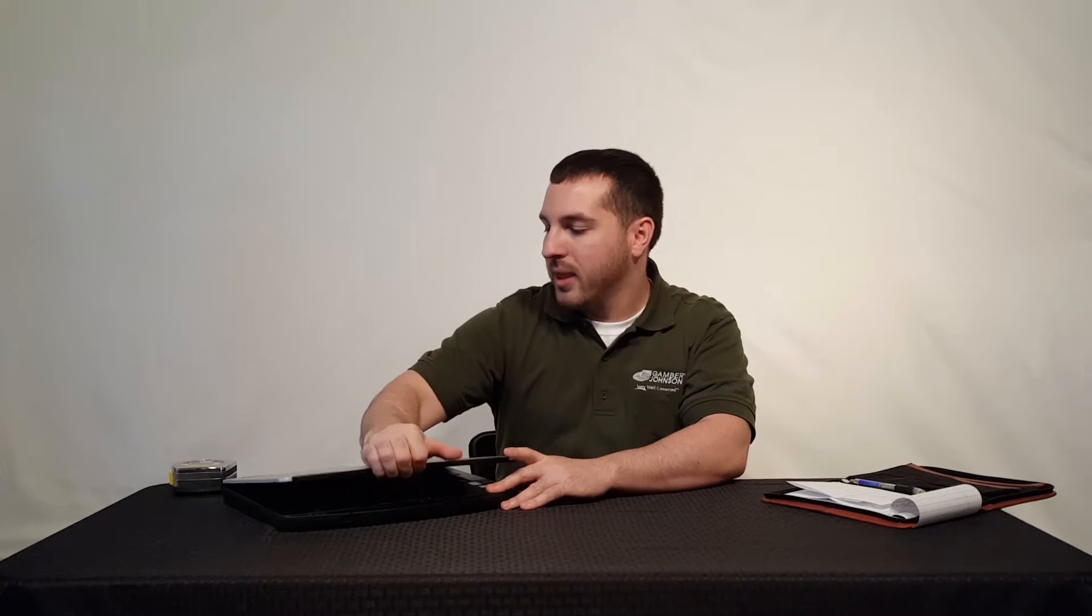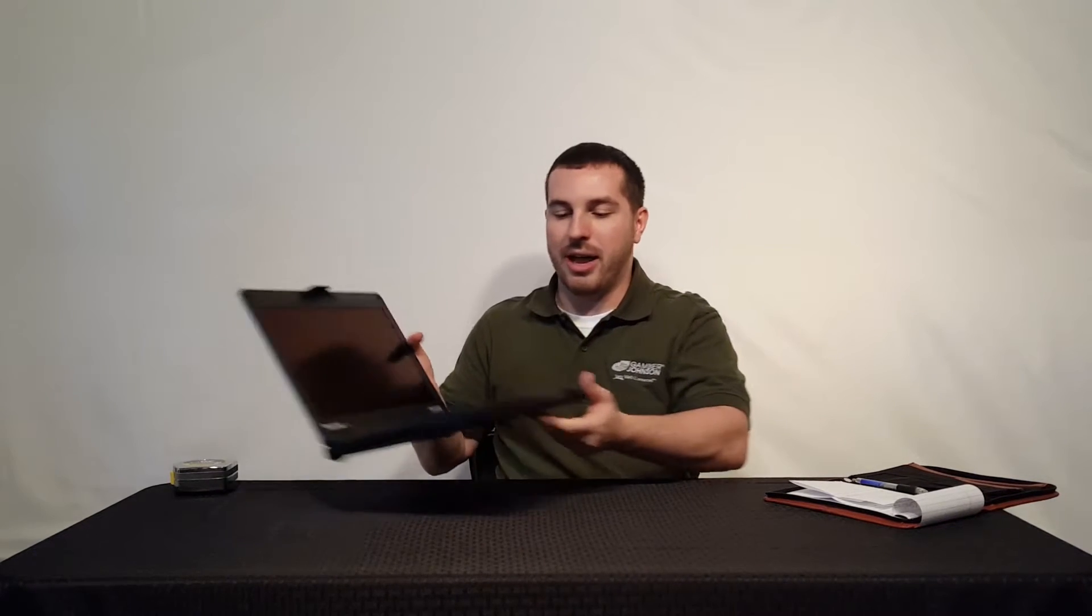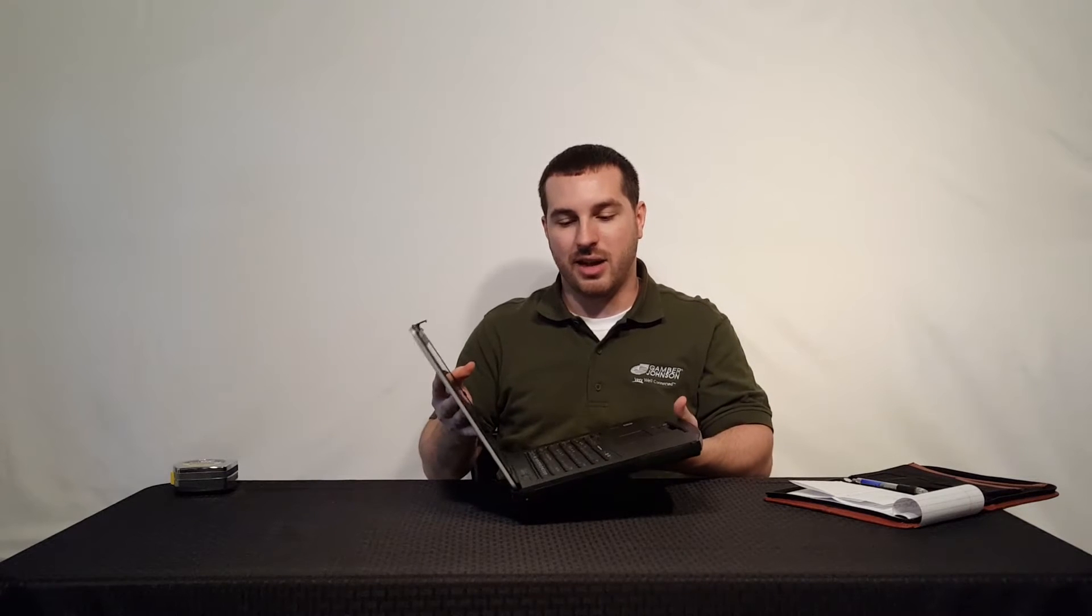You're going to get three foot drop ratings here. You're going to get a sunlight viewable screen, the magnesium alloy casing, which makes it very good build quality, very durable. And this is a really slick new laptop that Panasonic has come out with.